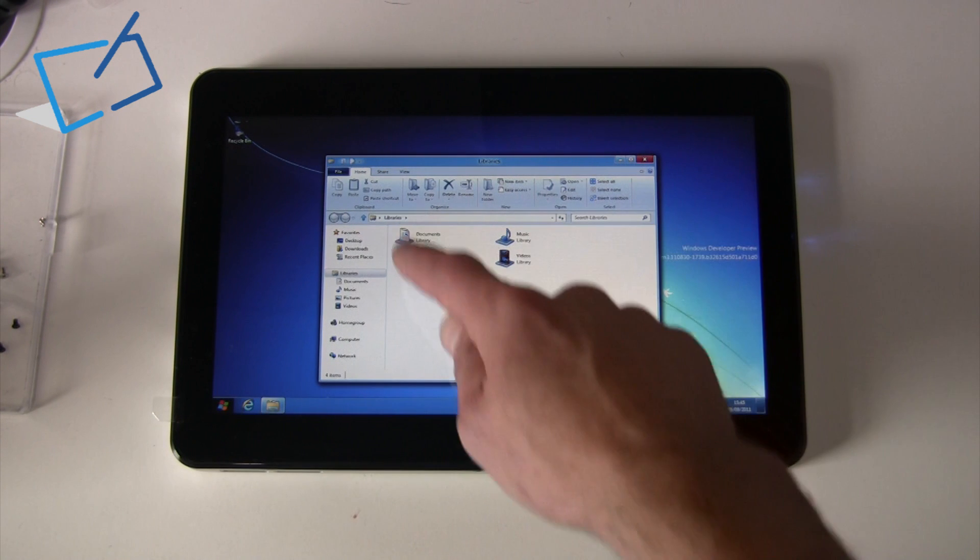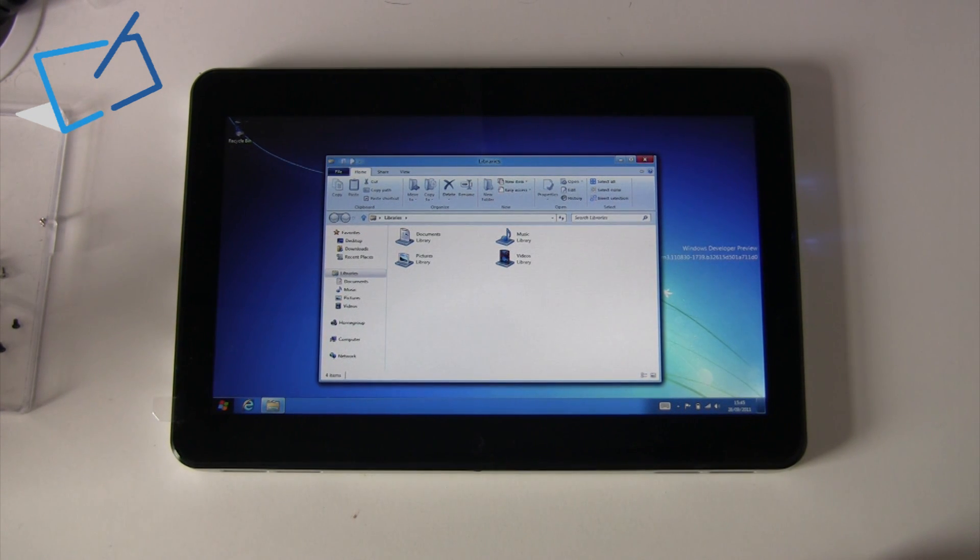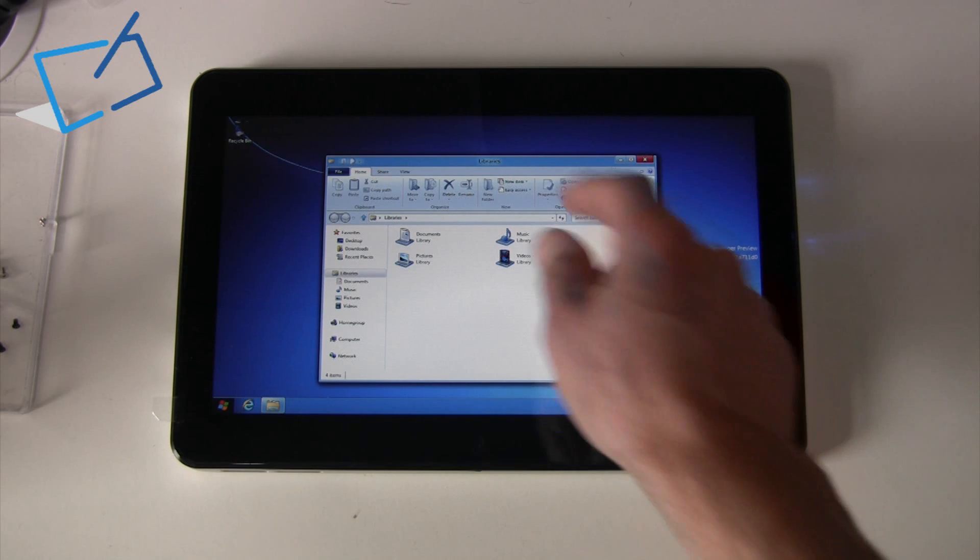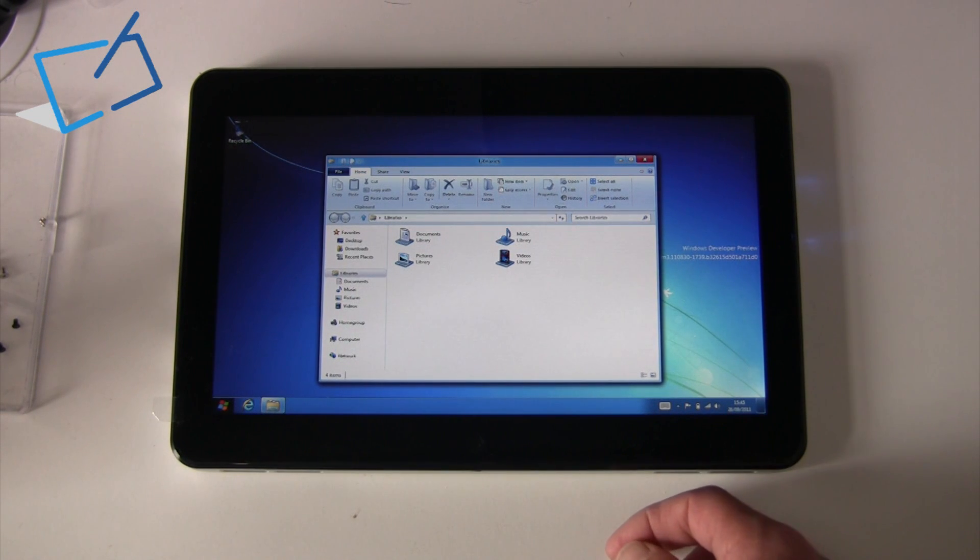You'll also notice just from this explorer window that the ribbon that some like and some loathe has also now made its way to other parts of the operating system, not just Microsoft Office apps.